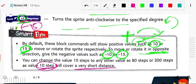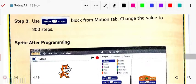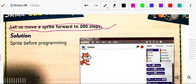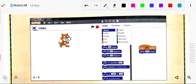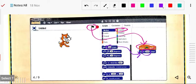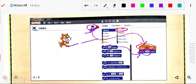Here is an example: move the sprite forward 200 steps. First, from the Events section, take the 'when flag clicked' block. Then from Motion, drag the move block just below it and change the value from 10 to 200. Click the flag and the sprite will move 200 steps.